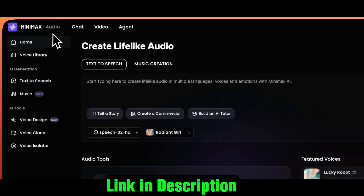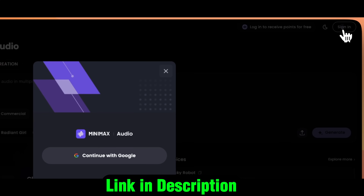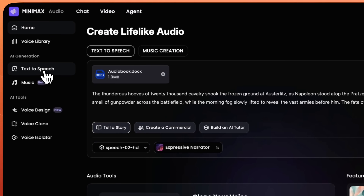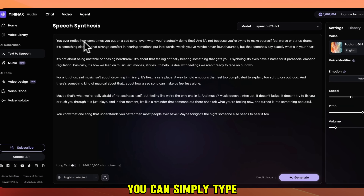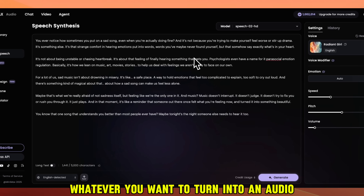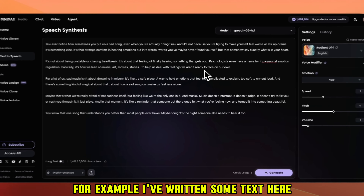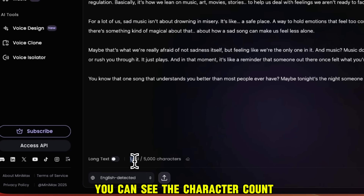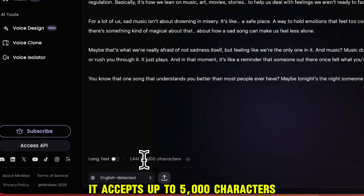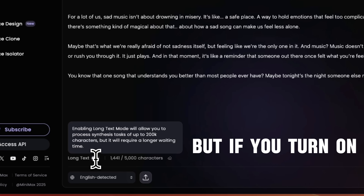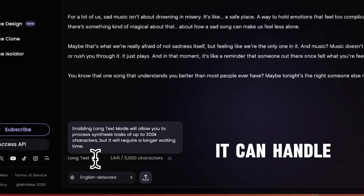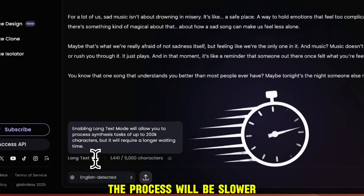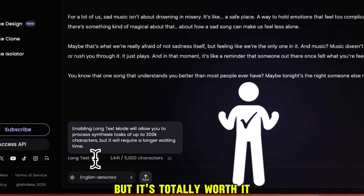Let's go to the Minimax Audio website and sign up or log in to an account. After you're logged in, click on Text-to-Speech, and here you can simply type whatever you want to turn into audio. At the bottom, you can see the character count — it accepts up to 5,000 characters, but if you turn on the long text option, it can handle up to 200,000 characters. The process will be slower, but it's totally worth it.